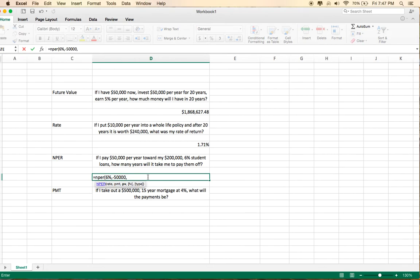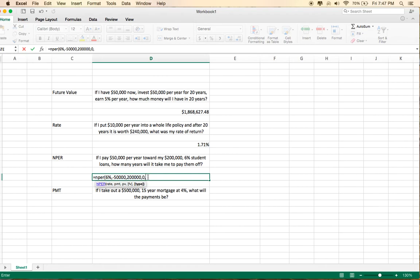And because this is a debt question, you'll use a positive number on the present value. Your future value will be 0. That's also the default if you leave it empty. And let's assume you pay that at the beginning of the period. So it's a 1.